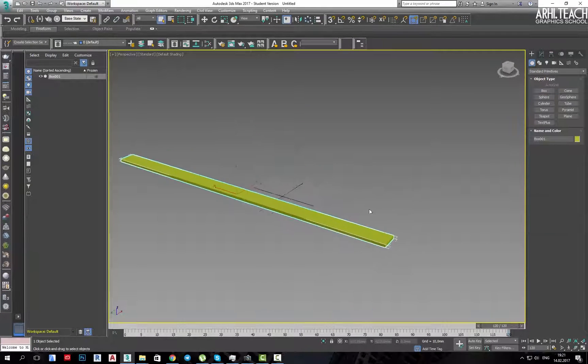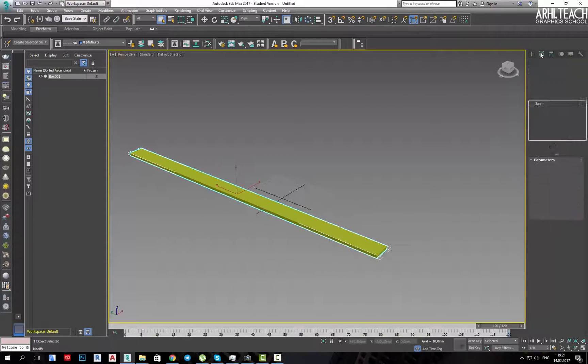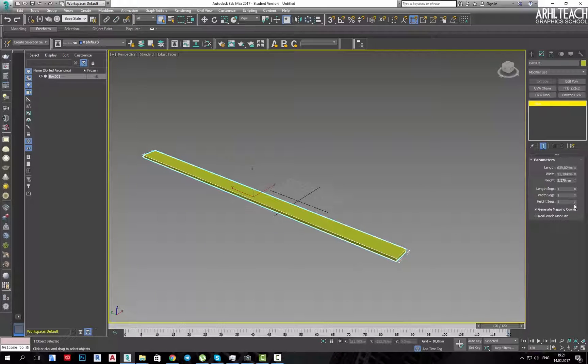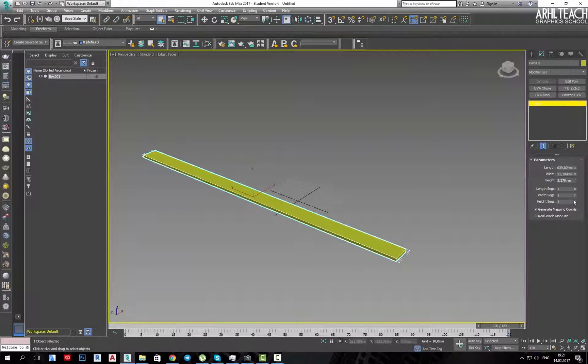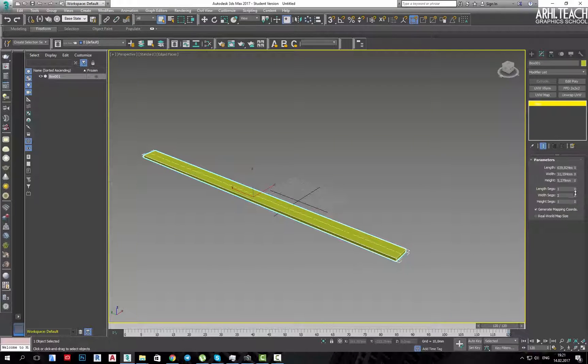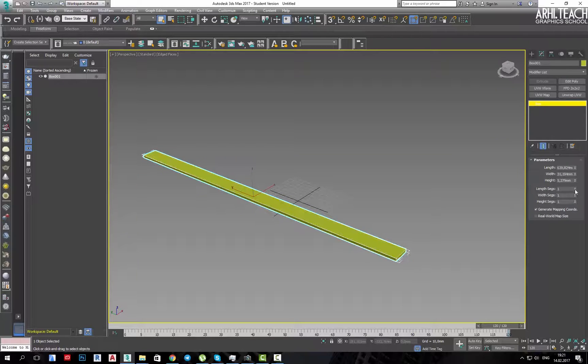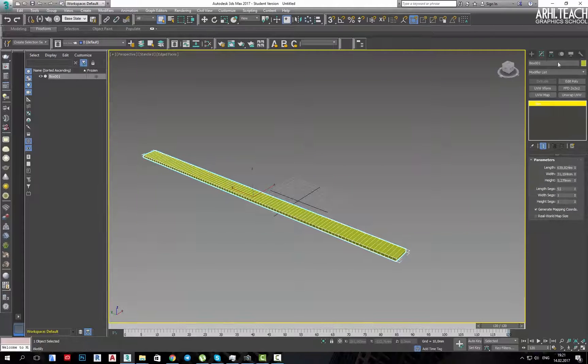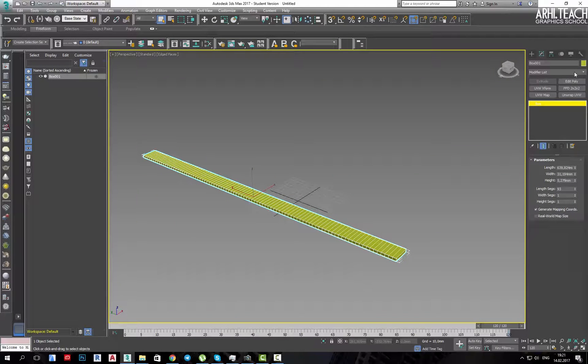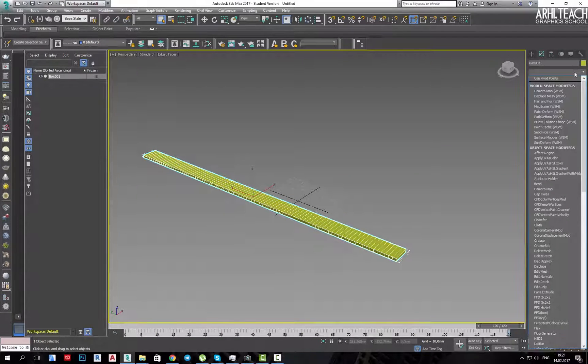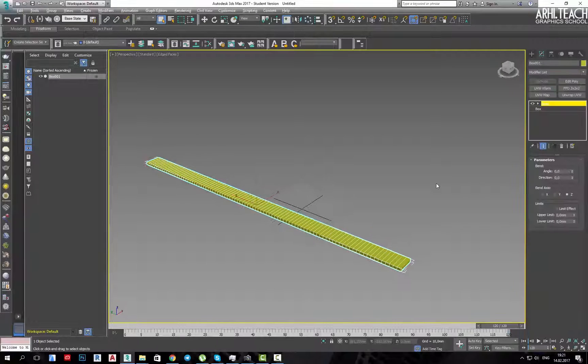As a result, we get the form. In this case, we must get a sufficient amount in length. Next, I will assign bend.